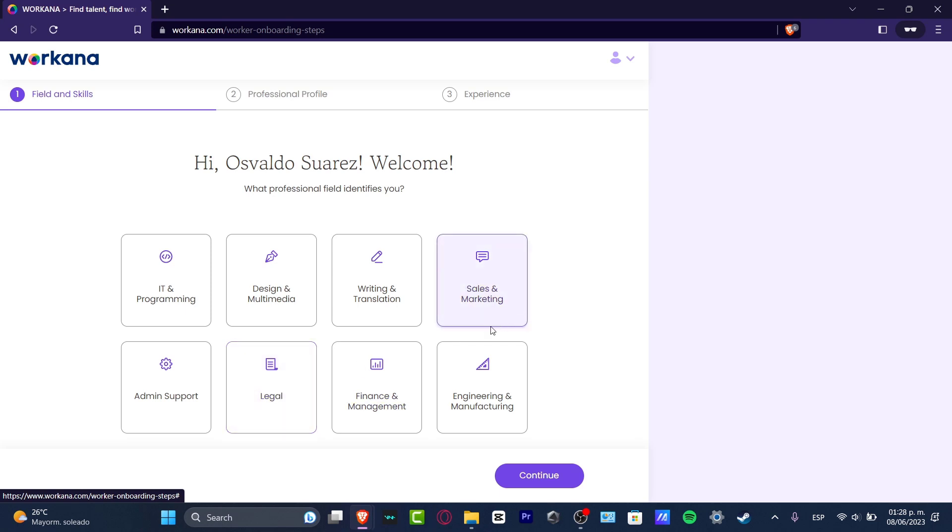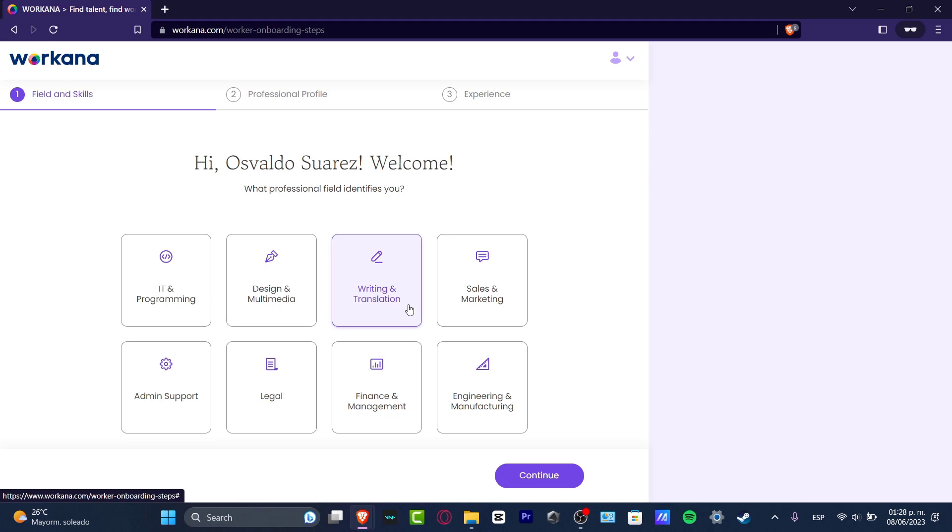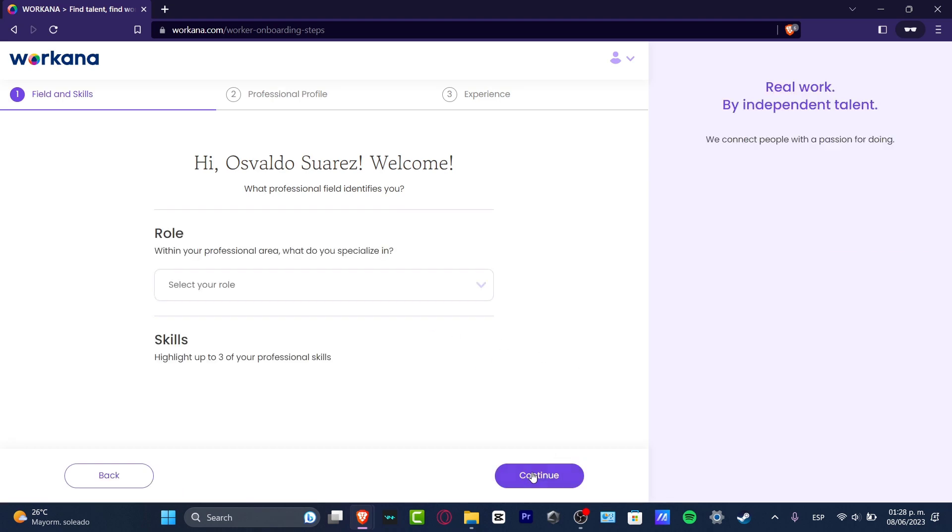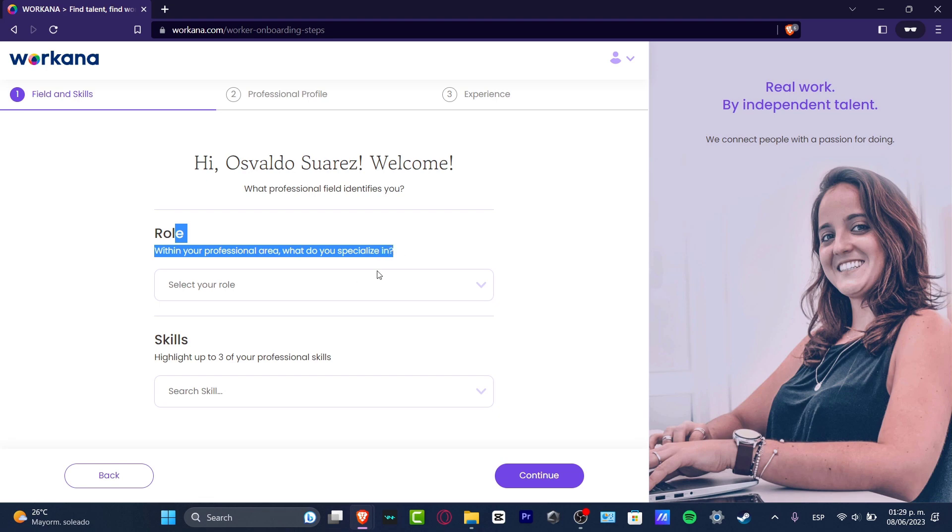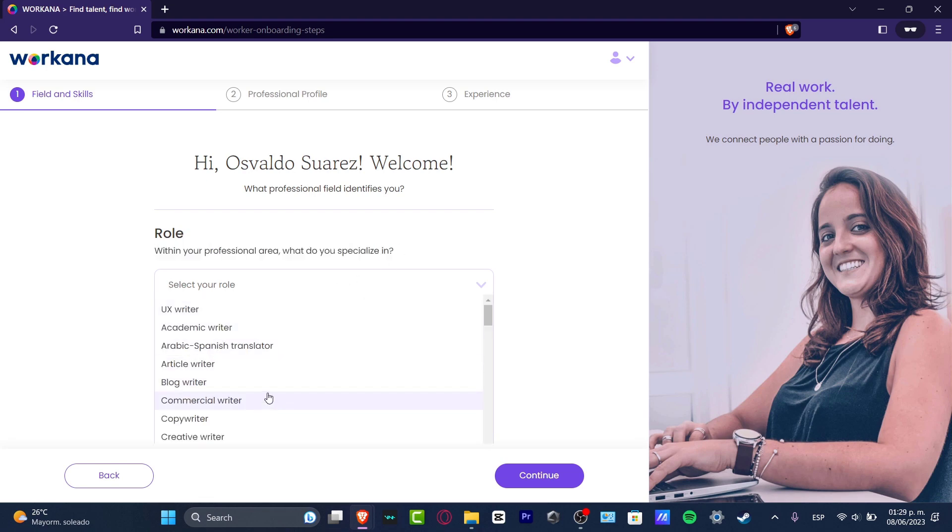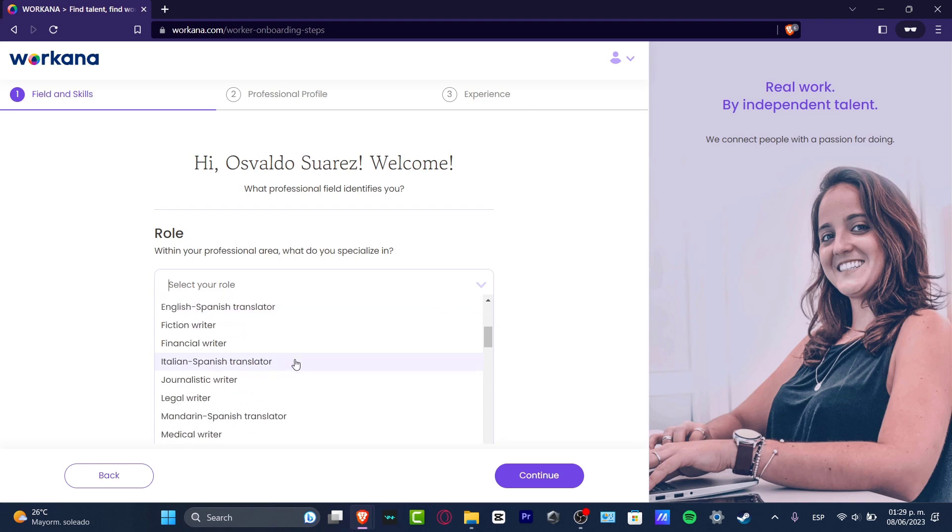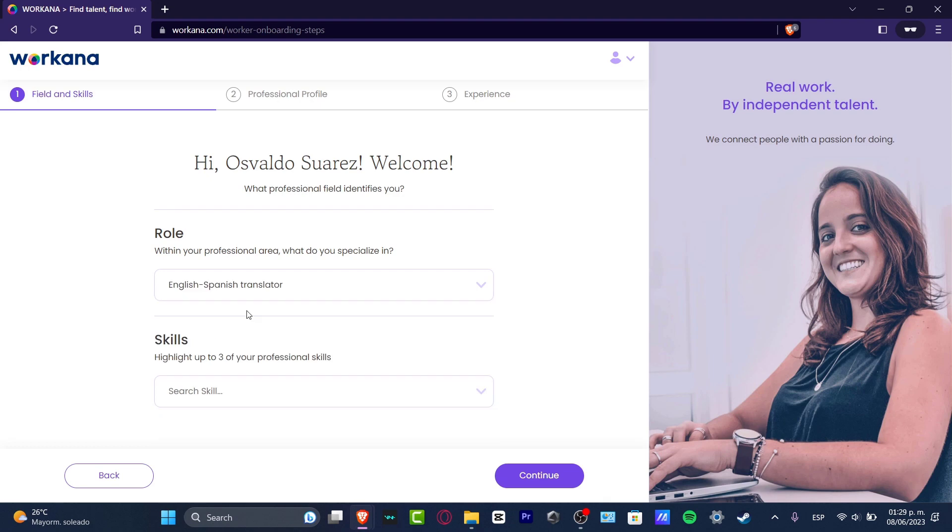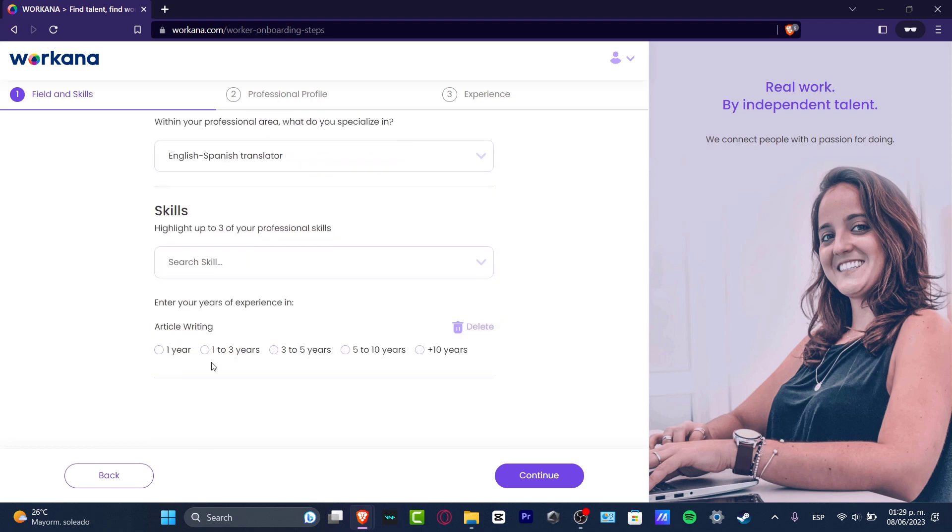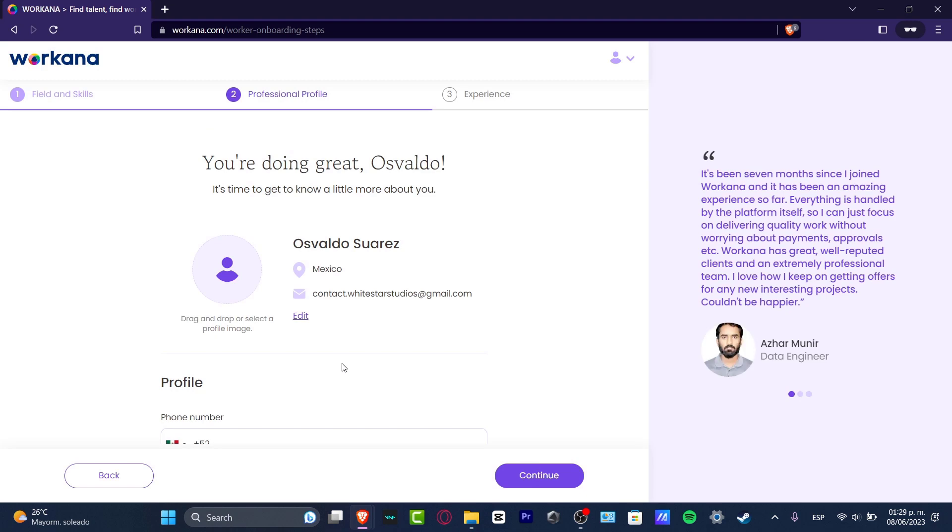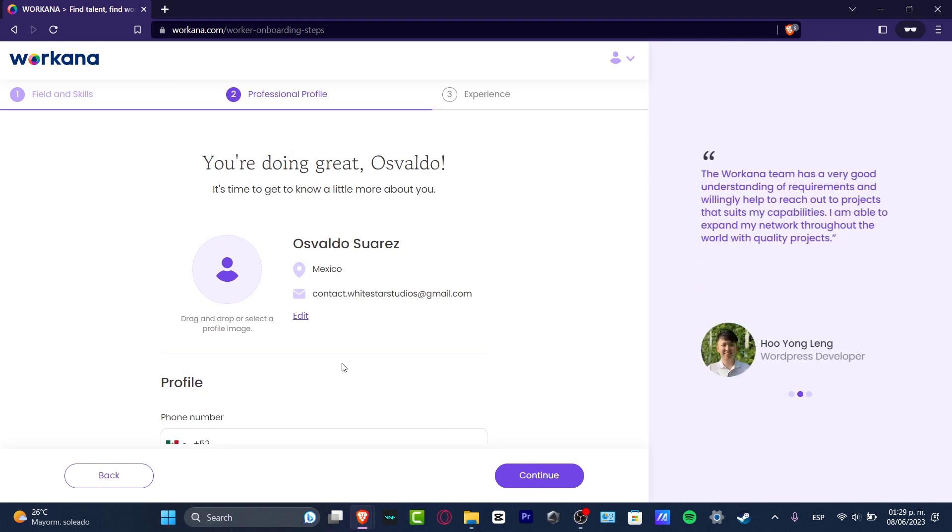Hitting continue, and now what would be our personal area—what do we specialize in? It says select your role. As you can see, we have a lot of stuff that we can try to sign in for. For example, English to Spanish translator. And my skills—I'm going to scroll a little bit down. Let's go for article writing, let's go for subtitles, and hit now into continue. You can add much more stuff. Once again, the more stuff you add, the more chances you get to get approved to your account.